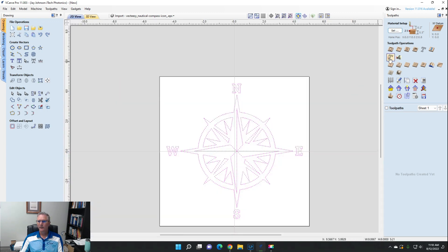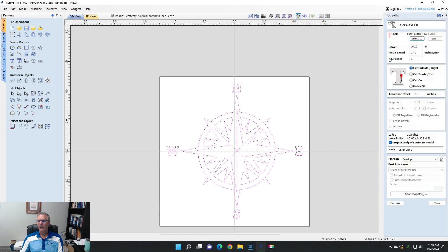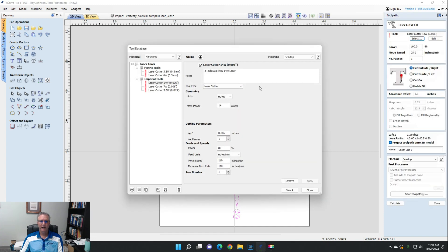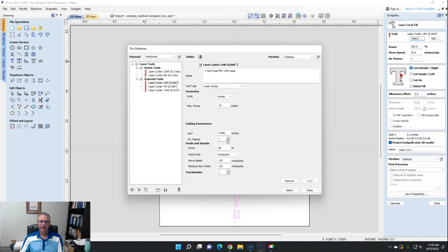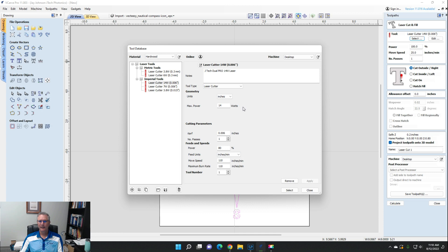We have this laser cutter here. That's actually a laser cutter tool. That's what you get with the laser module. And you're going to see the 14-watt laser in here with a curve of 0.006, we're doing 80 power and move speed and maximum burn rate. So the laser module really gets you to clean up your laser tool in your tool database and allows you to put laser tools in.